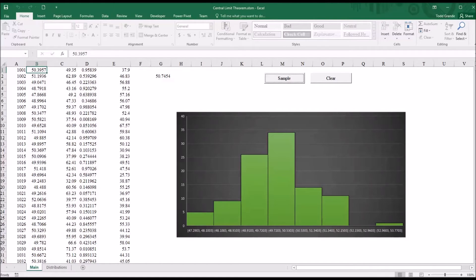But interestingly, the central limit theorem applies to any underlying distribution.